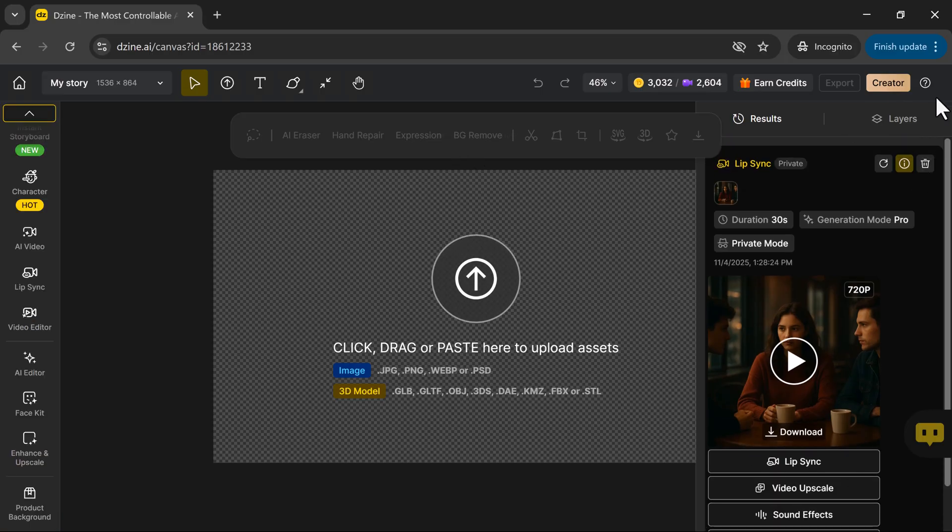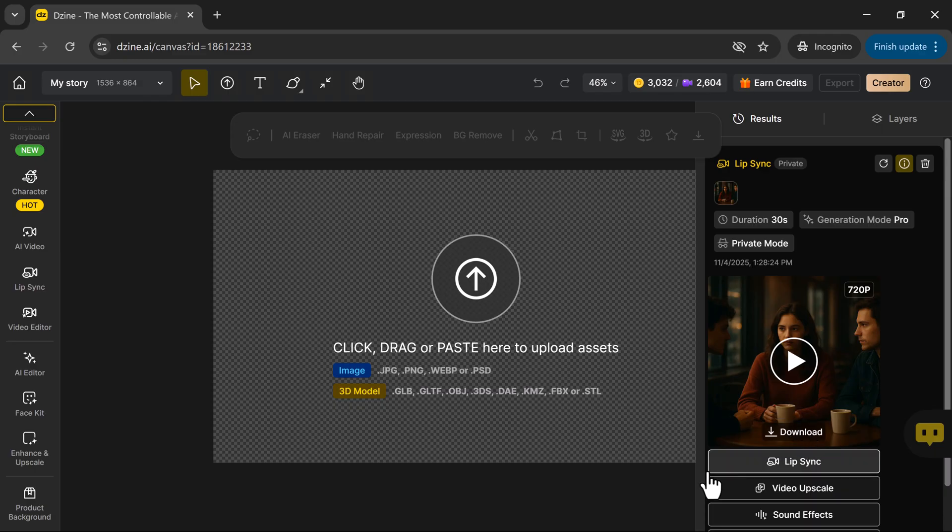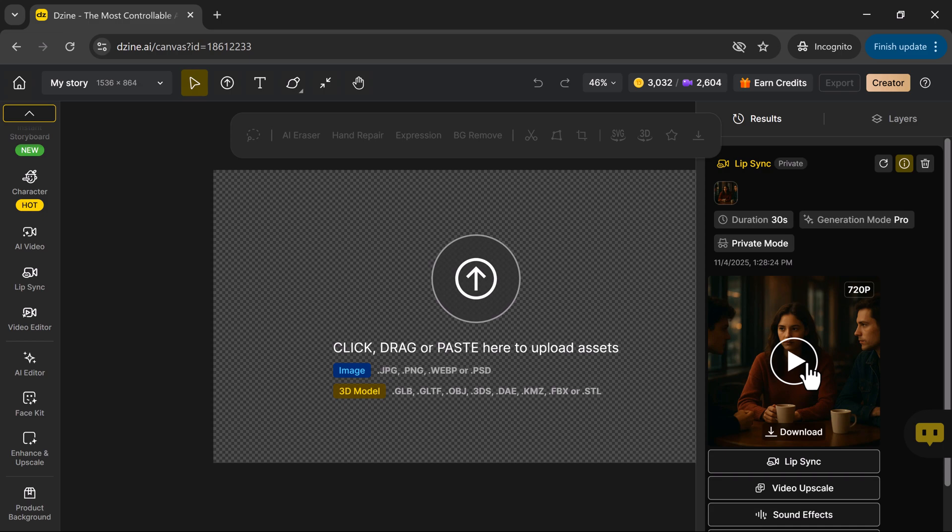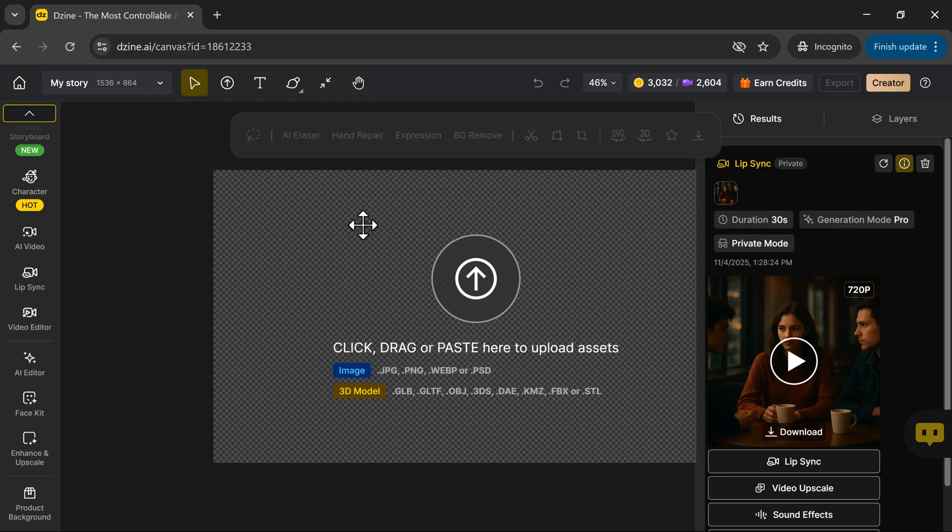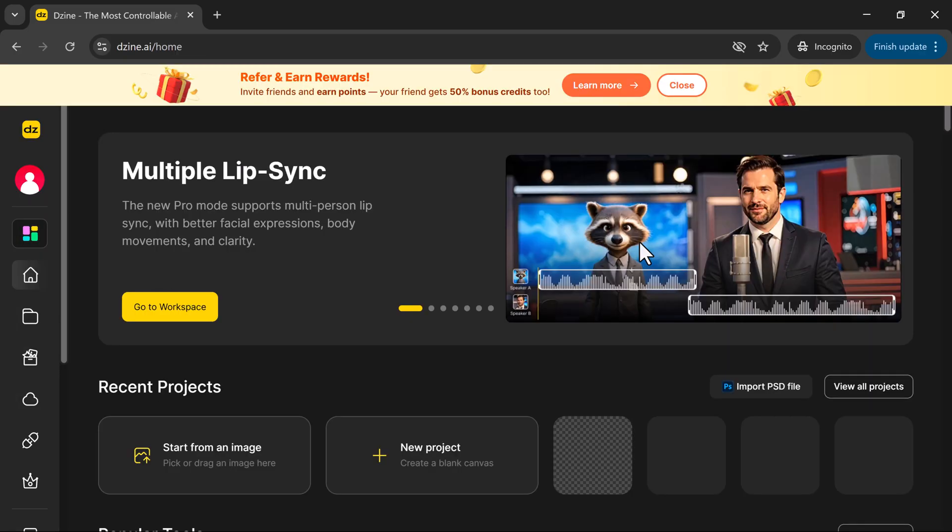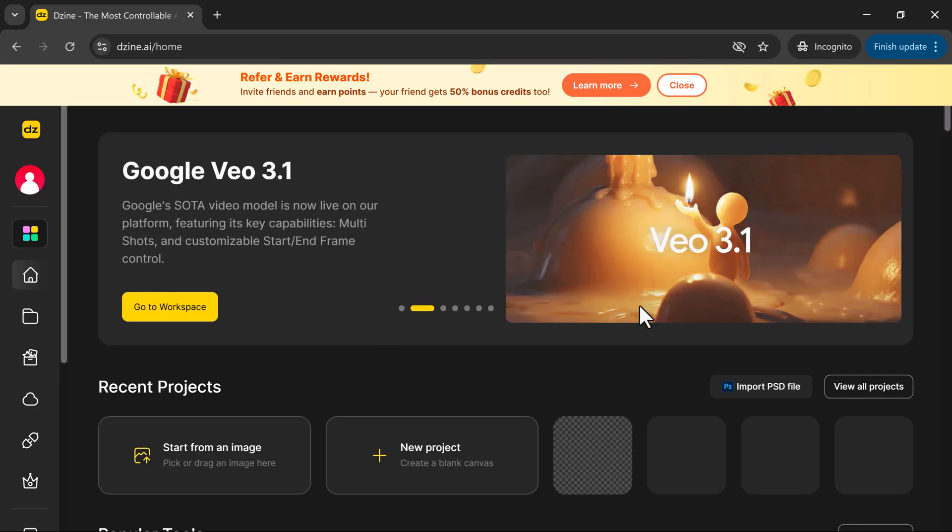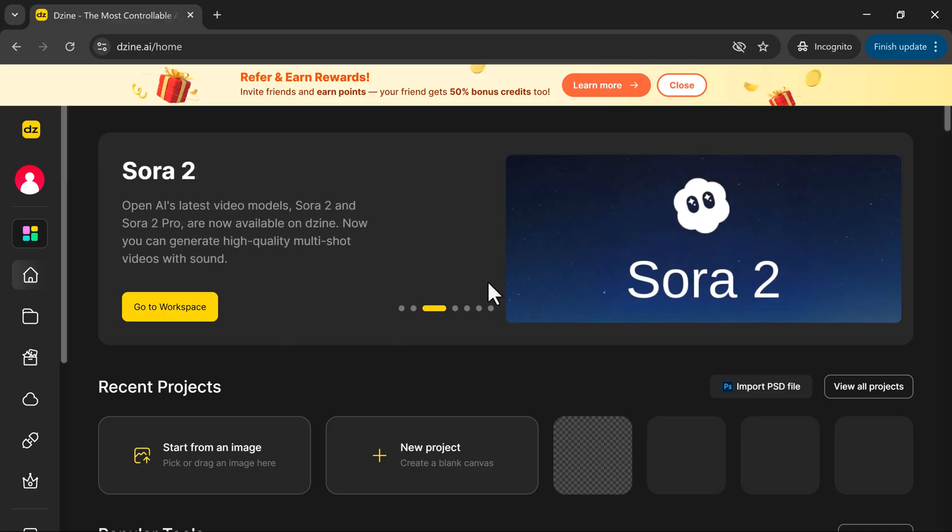What's truly impressive is how professional this looks. No fancy cameras, no actors, no voiceover artists. Just your imagination and Zine doing the rest. So that's the final result: an AI-generated lip-sync video that looks incredibly realistic and polished. This tool really opens up a world of creative possibilities for content creators, educators, marketers, and anyone who wants to make videos faster and smarter.